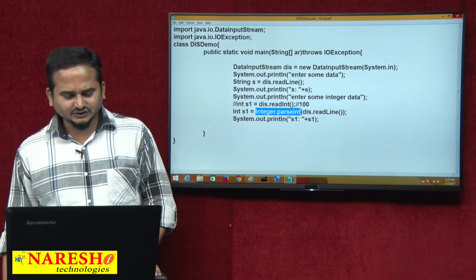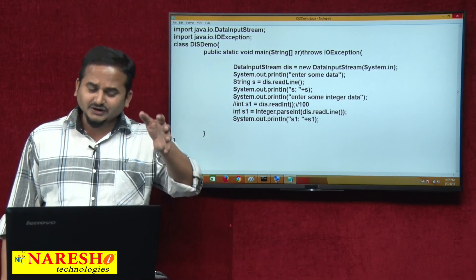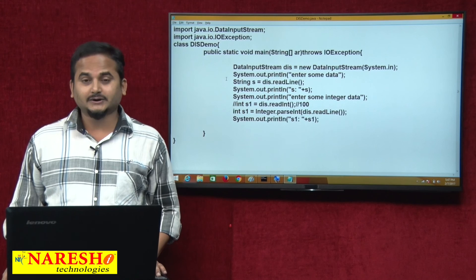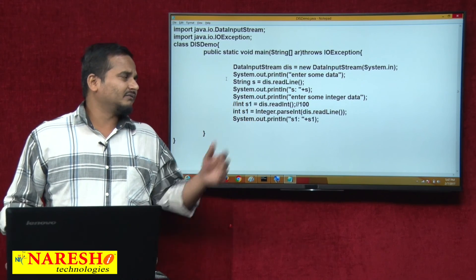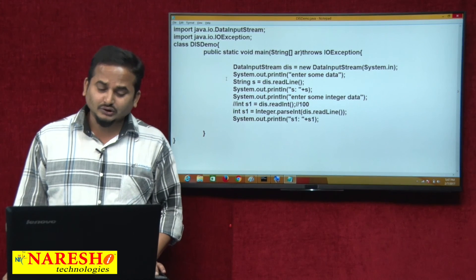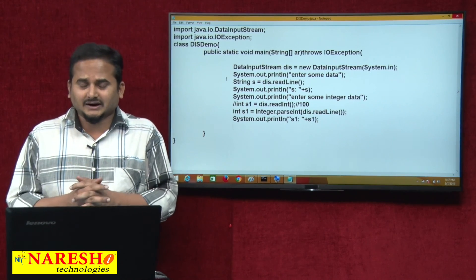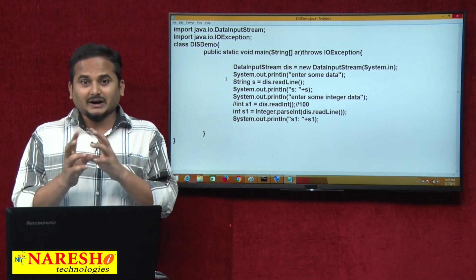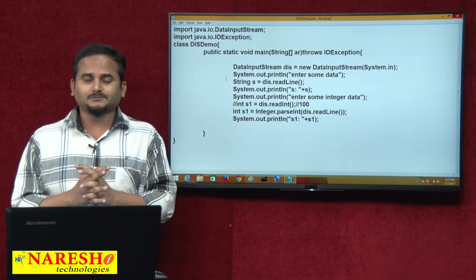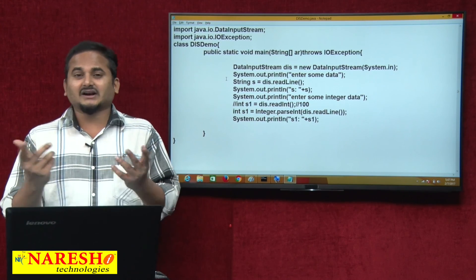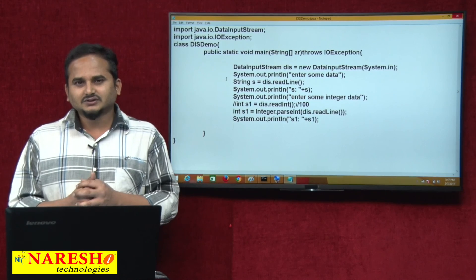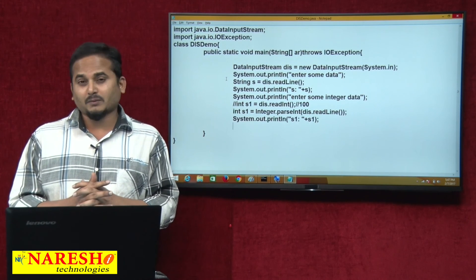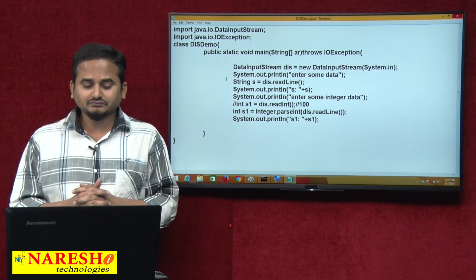The Java community itself says: if you want to read data from the keyboard, better to go for java.io.BufferReader. There are some internal coding and performance problems with DataInputStream. So whenever we compare BufferReader and DataInputStream, BufferReader is better. Whenever we compare BufferReader and Scanner class, Scanner class is better. We already discussed how Scanner class overcomes the BufferReader problems and drawbacks in the last video.